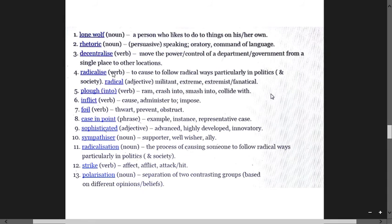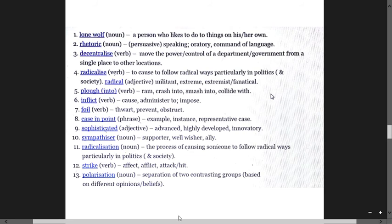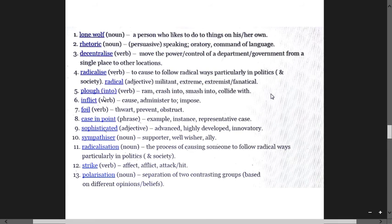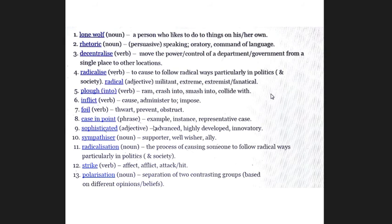Radicalize means to cause to follow radical ways, particularly in politics and society. Radical means militant, extremist, fanatical. Plug into means ram, crash into, smash into, collide. Inflict means cause, impose. Foil means prevent, obstruct, and thwart. This word is important. Case in point means example, instance, representative case.